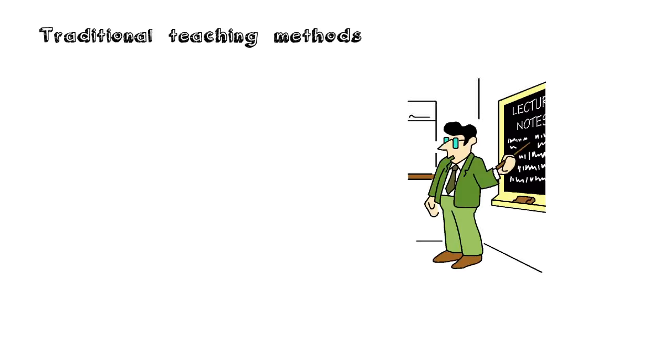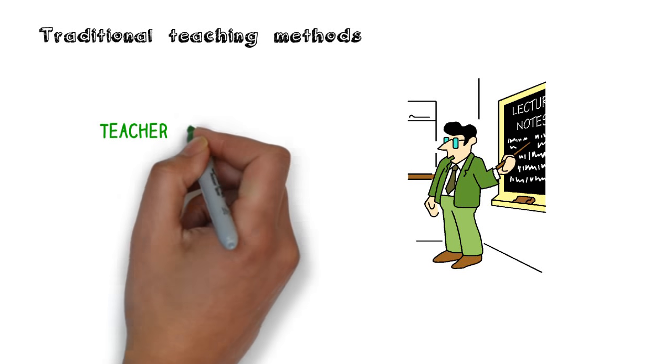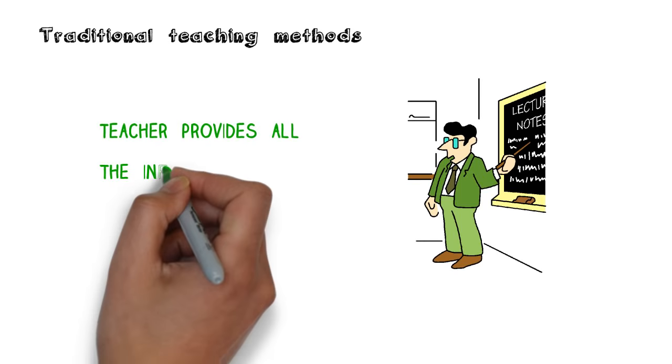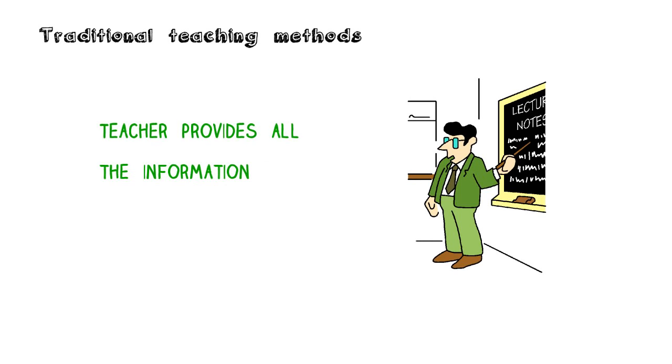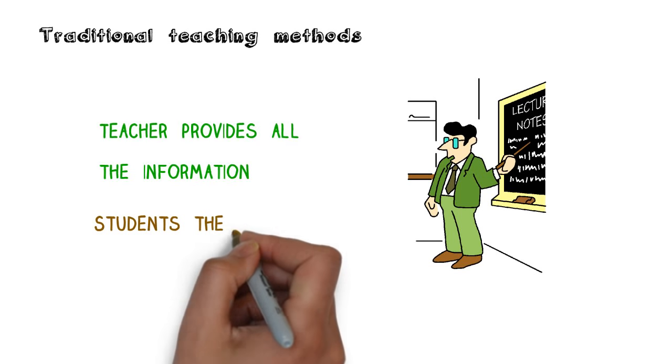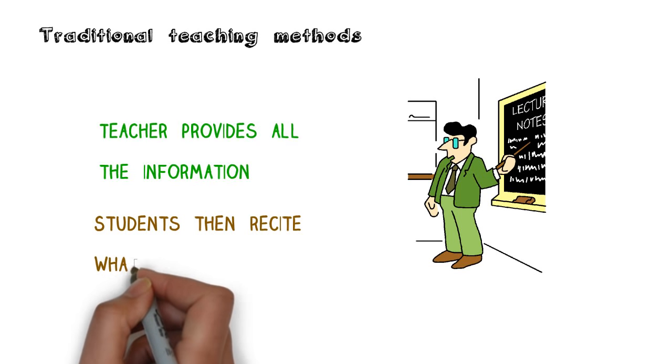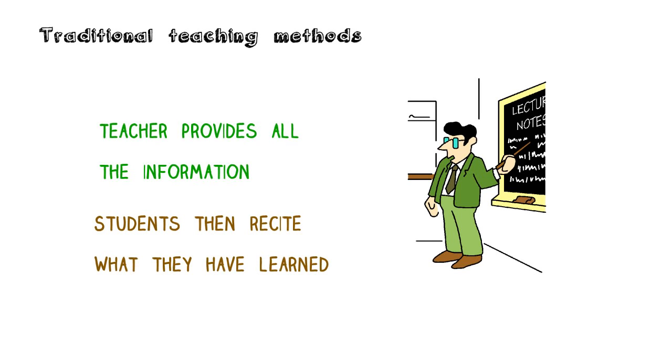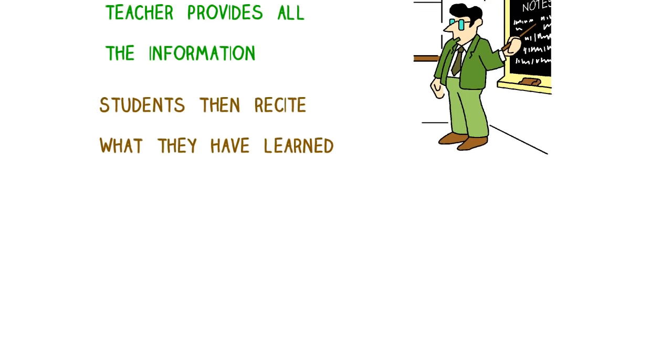Many of us have grown up learning through traditional methods. In this approach, teachers act as the sage on the stage, passing on information from a textbook to the students in a step-by-step process. Success is then measured in the students' ability to recite this information with a focus on reproducing one correct answer.